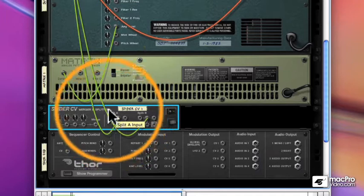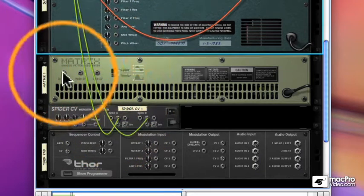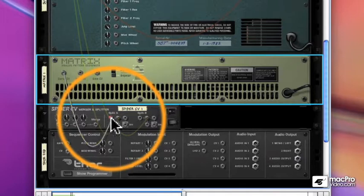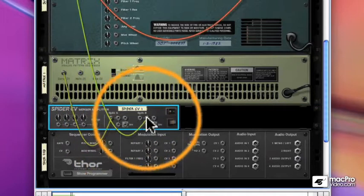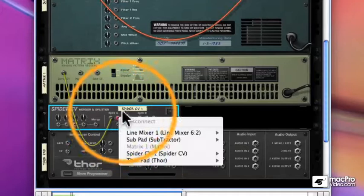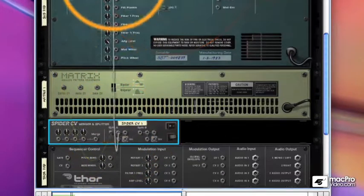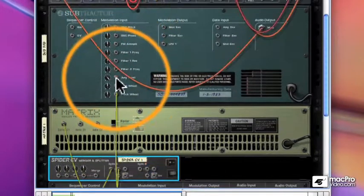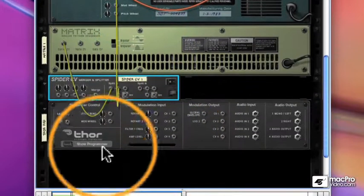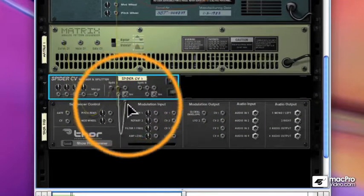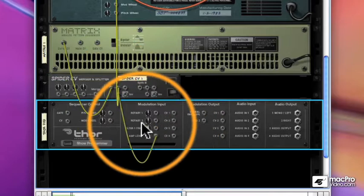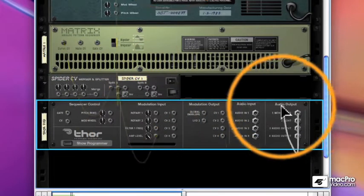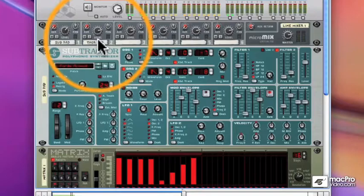You'll notice there are two splits there. Each one can be sent to three places plus one place inverted. So I'm sending in my matrix, the curved CV from the matrix, into the split. And out from the split, I'll go to my amplitude of my subtractor, and I'll take another one of my splits and go to the amplitude level of my Thor. And I'll send the output of the Thor up to the mixer.